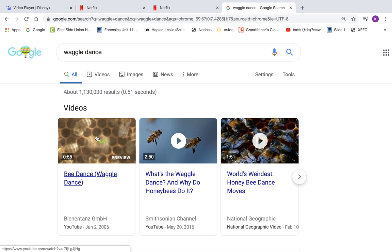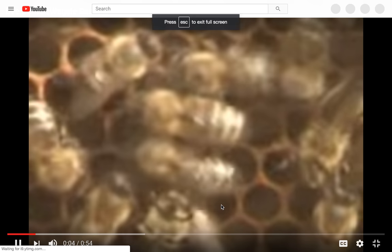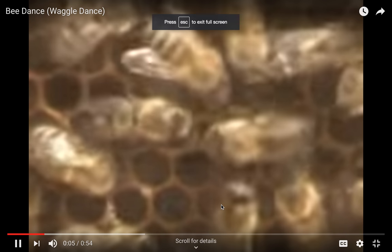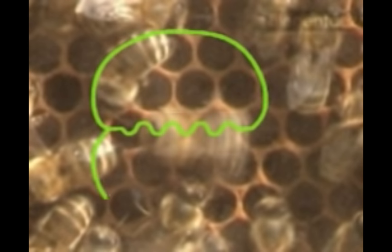Honeybees have some fascinating abilities, among them being able to communicate by performing a unique dance. It informs hive mates where a newly discovered food source is located. Every cycle of this waggle dance roughly describes the shape of the figure eight.